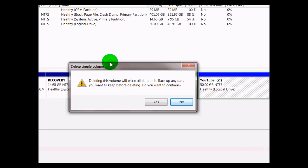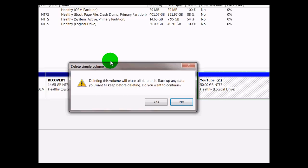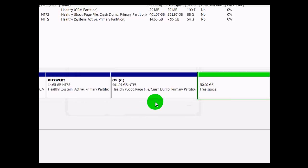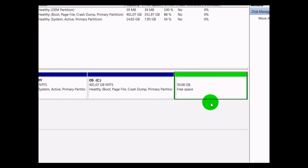And if you have anything in the hard drive space itself you want to make sure that you want to keep, you want to make sure you either back it up or save it somewhere else. If you don't, it will be gone. So after that, click Yes.